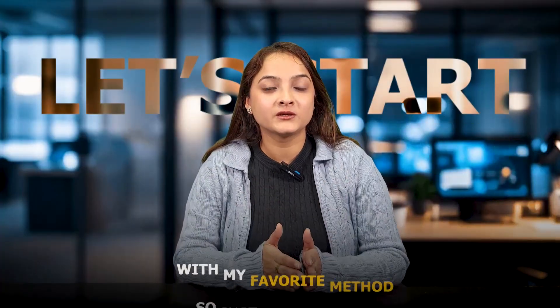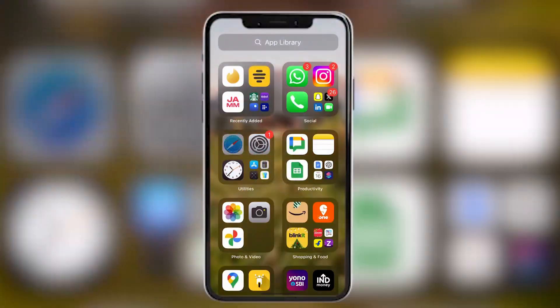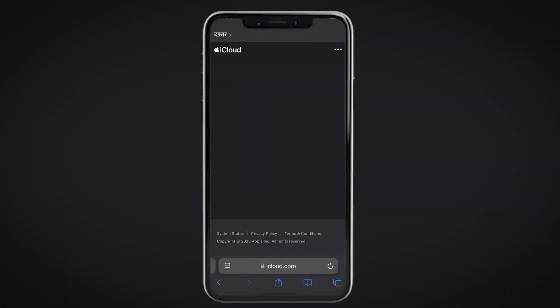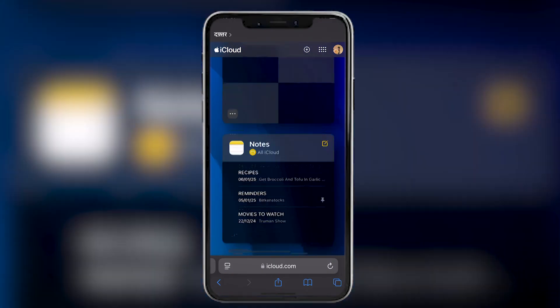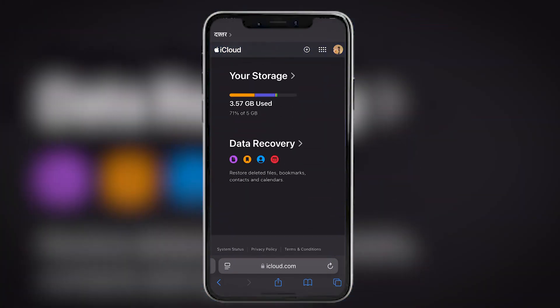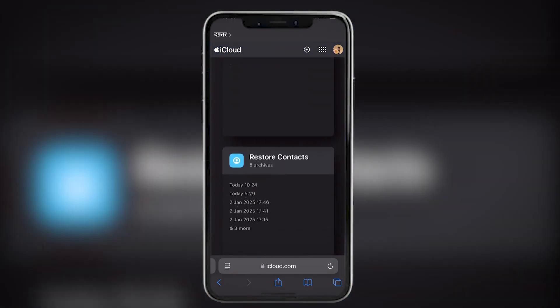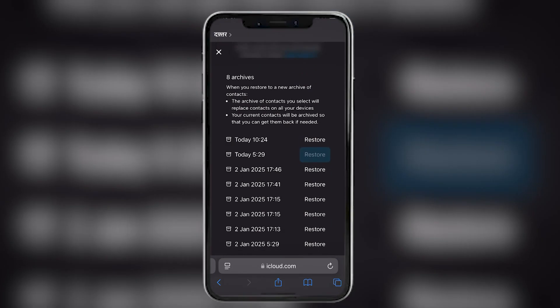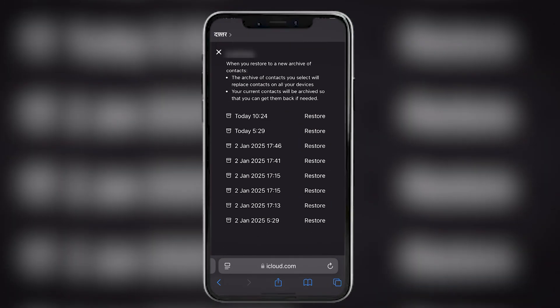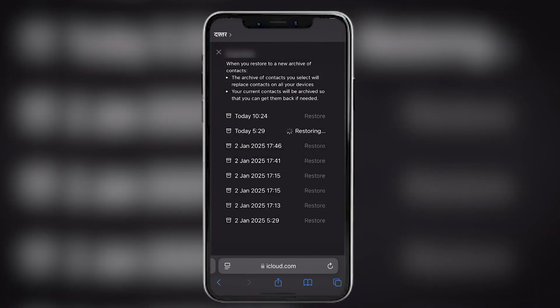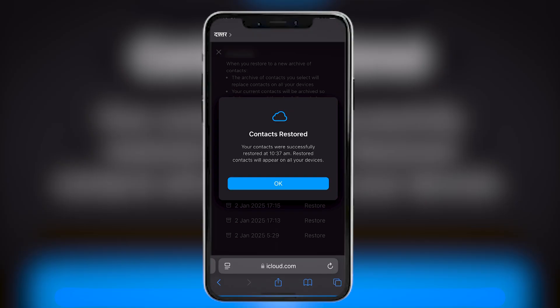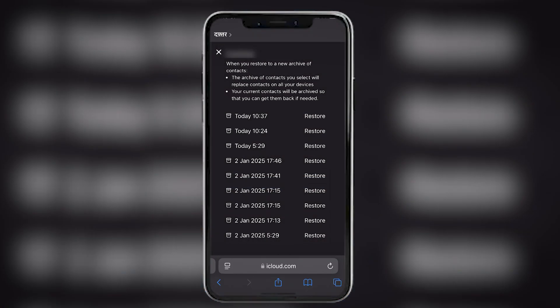Let's start with my favorite method. Go to iCloud.com on your browser, login with your Apple ID, then scroll down to the bottom of the window and select 'Data Recovery'. Scroll down and select 'Restore Contacts'. You will see a list of available contacts that you have deleted — choose the one you need, tap on 'Restore', and iCloud will do the rest.